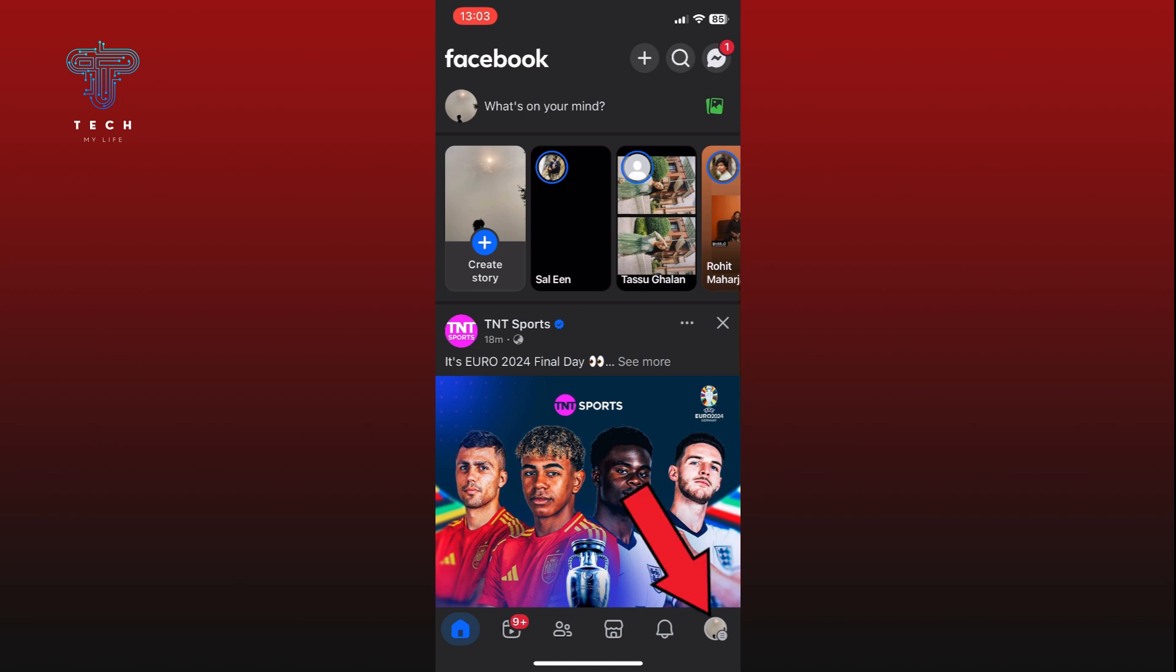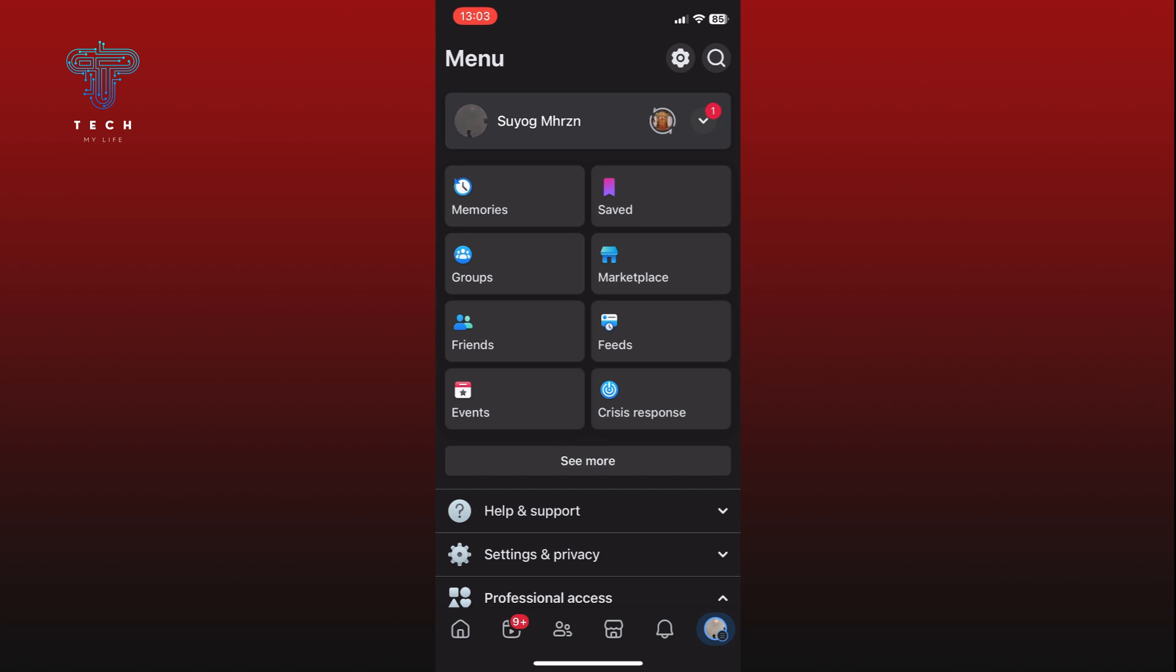Tap on the menu icon from the bottom right corner of your screen. Next, tap on the settings option which you can find in the top right corner of the screen.